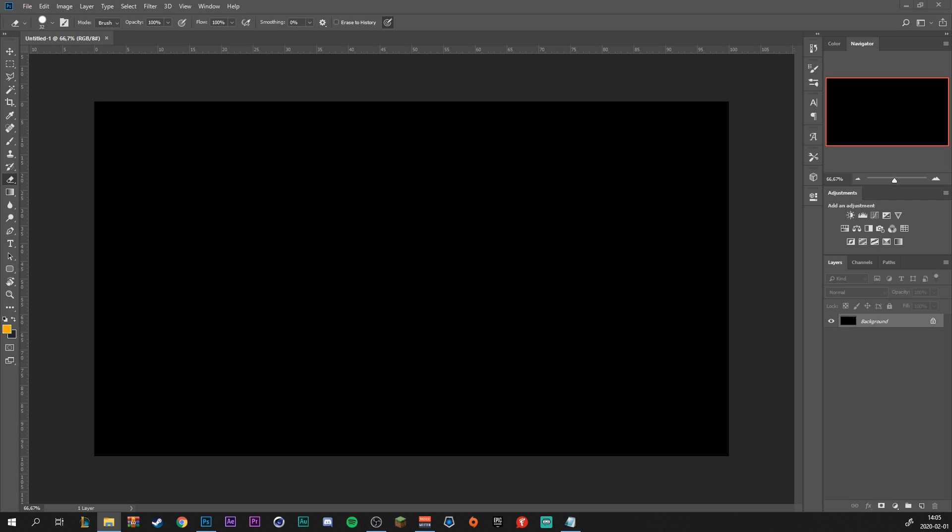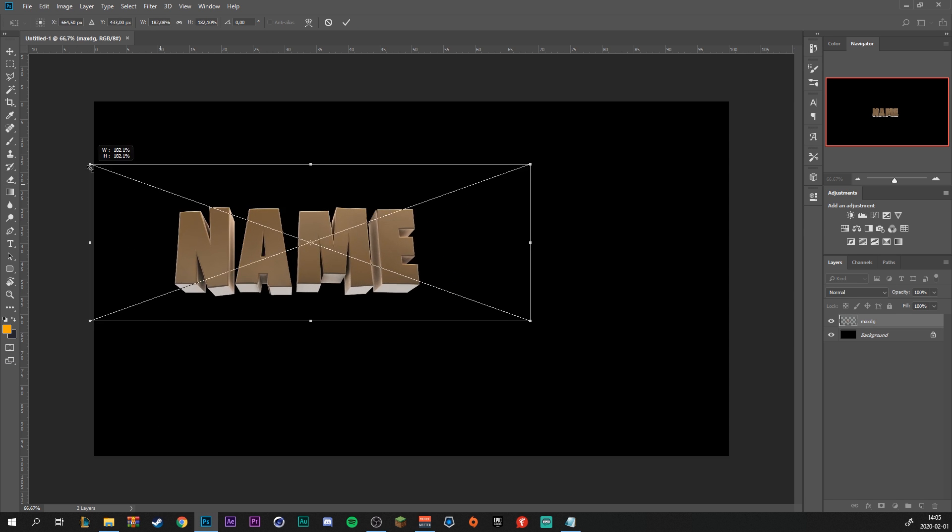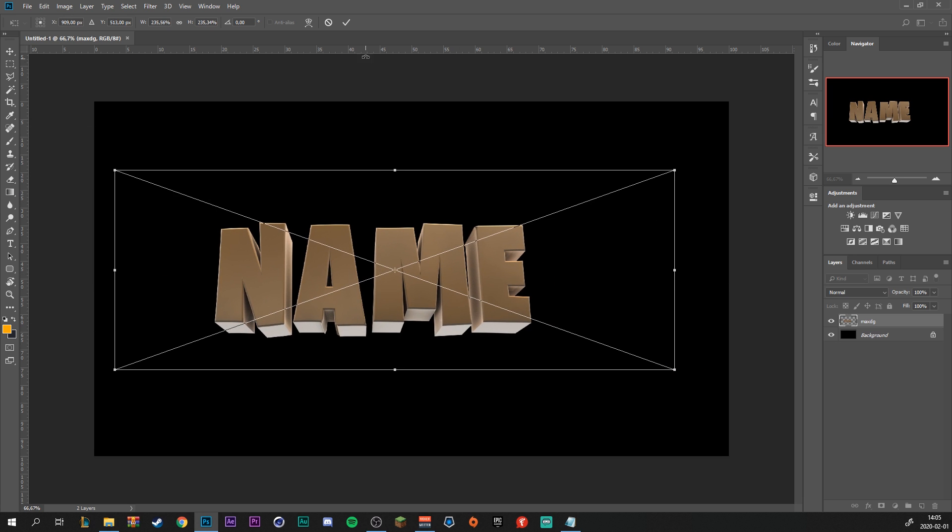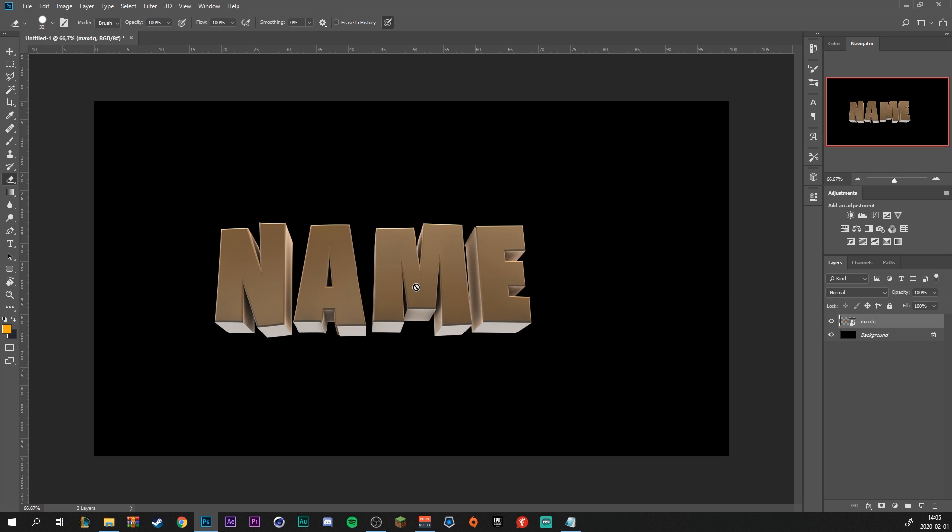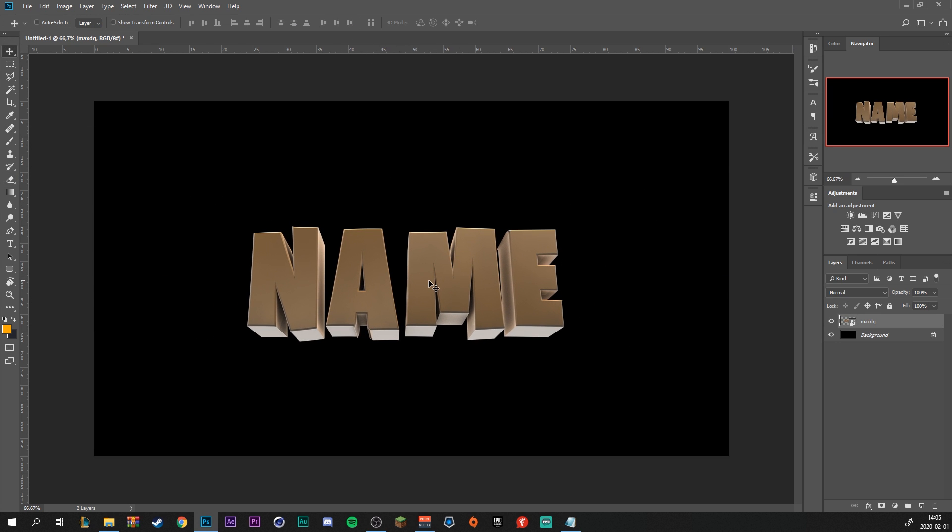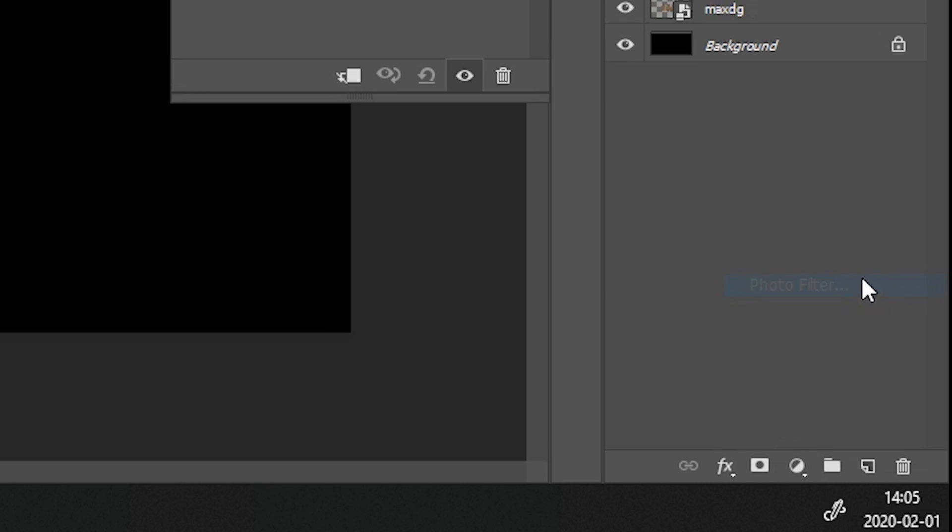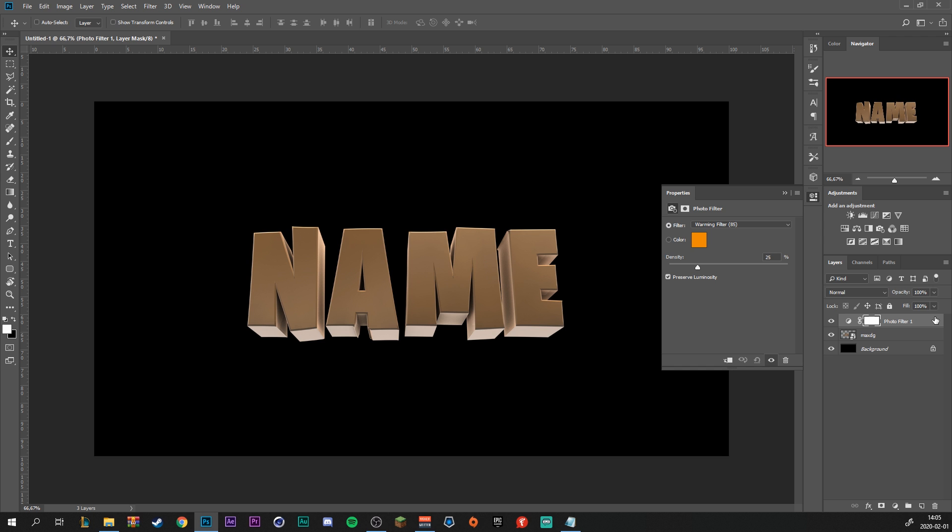So when you have rendered out the 3D text from Cinema 4D, you just want to drag the file into Photoshop. Just like this. You can also resize it. And just OK. So now I'm going to show you how to make this look a lot better. So we can start off by going to Adjustment Layers and add a Photo Filter.